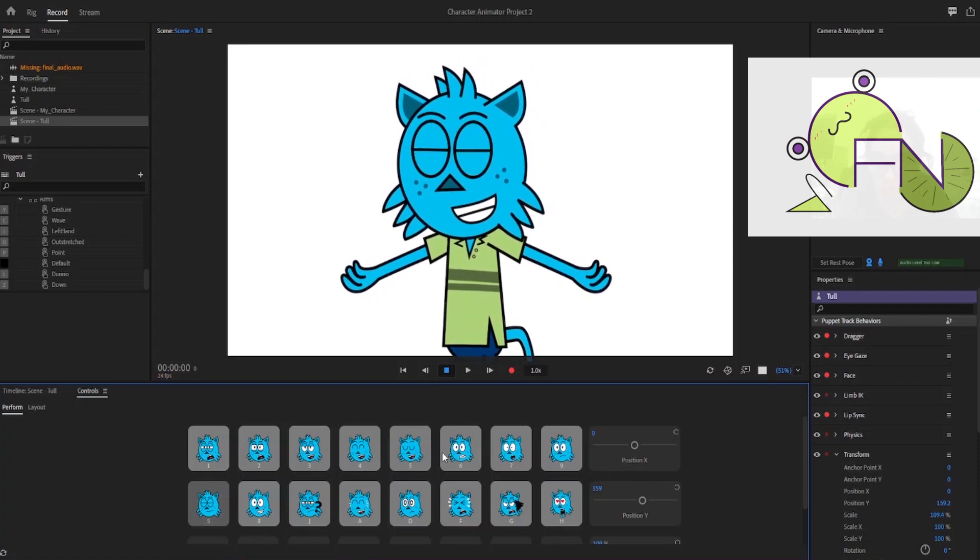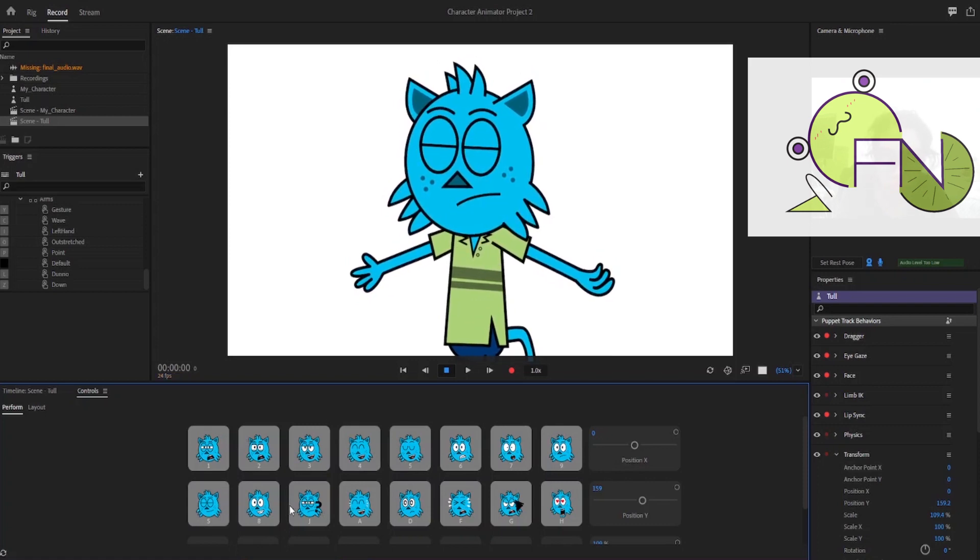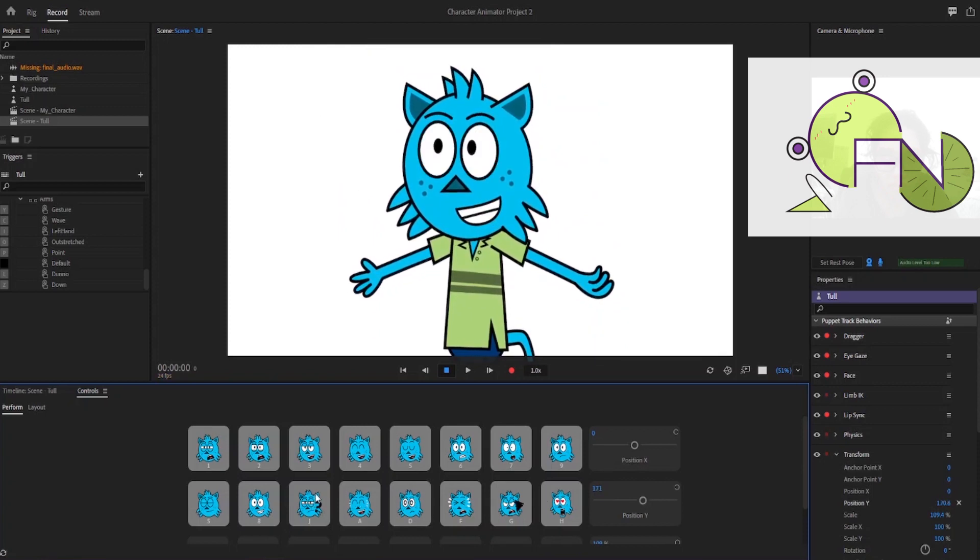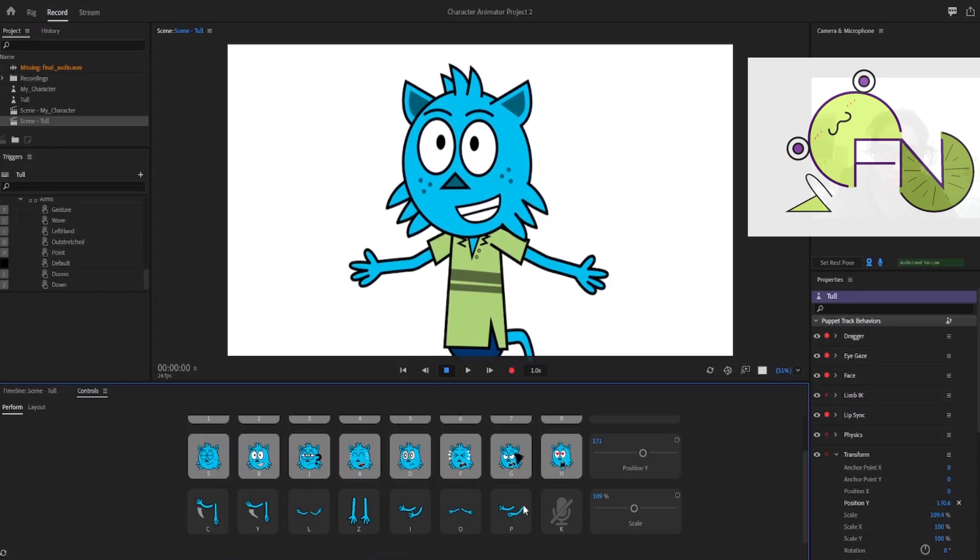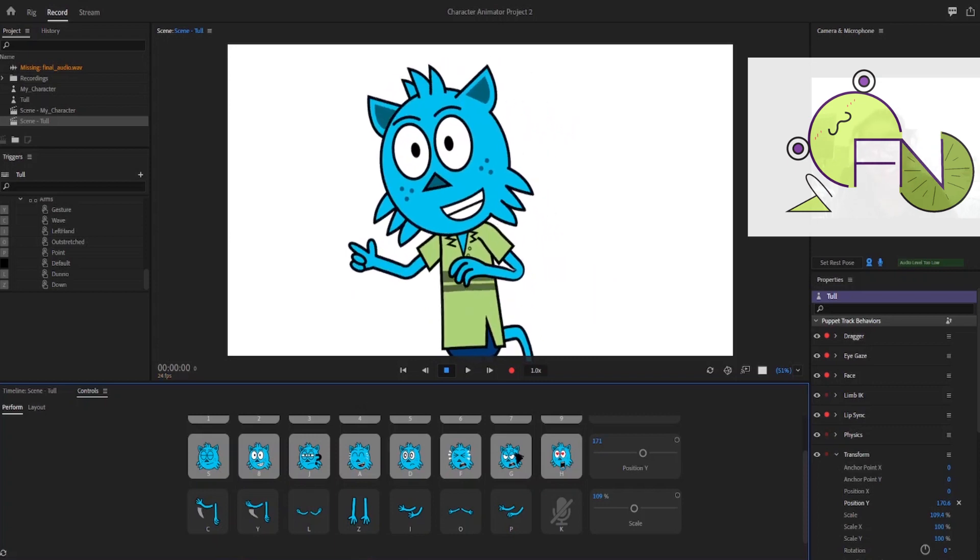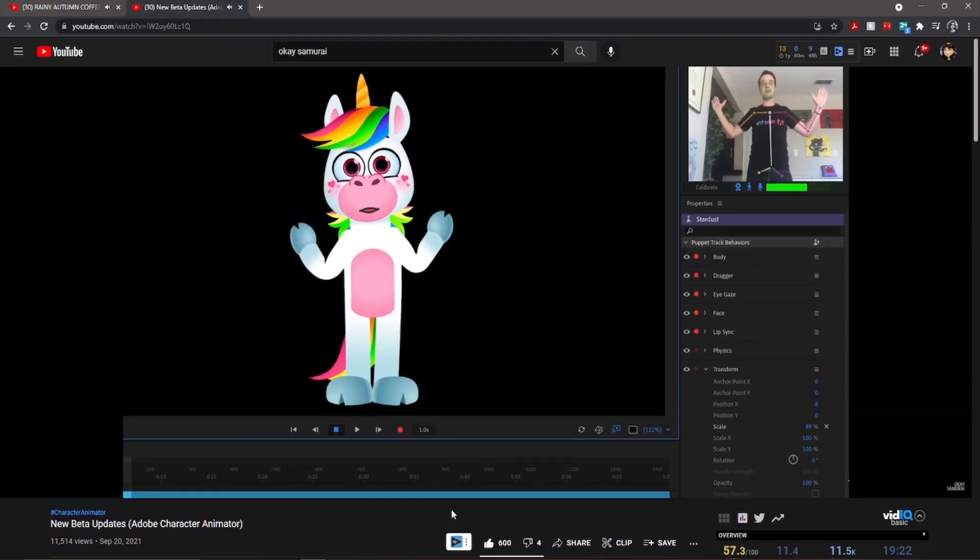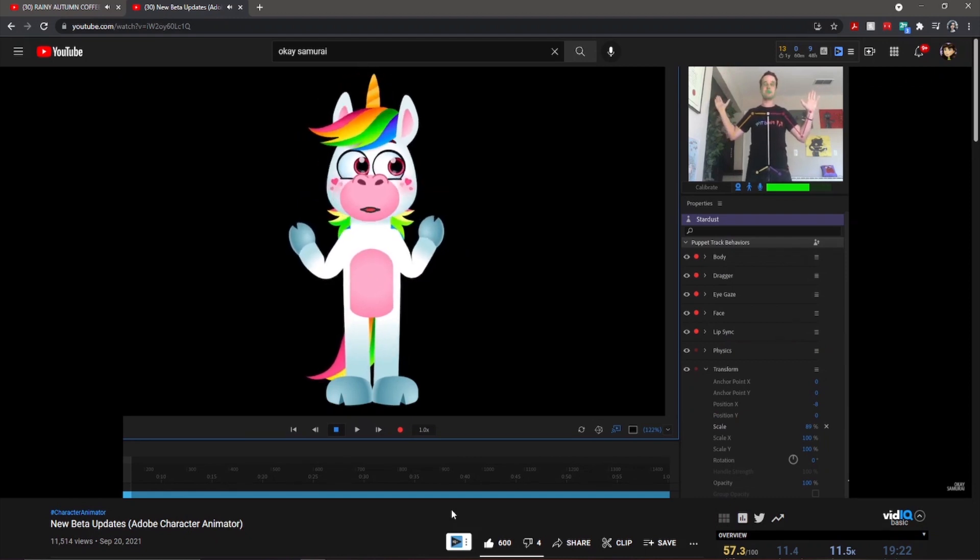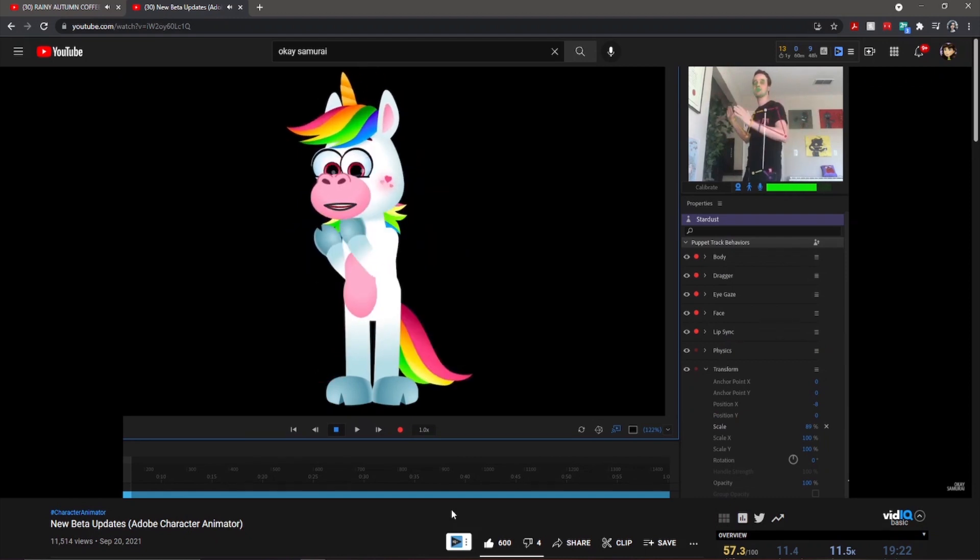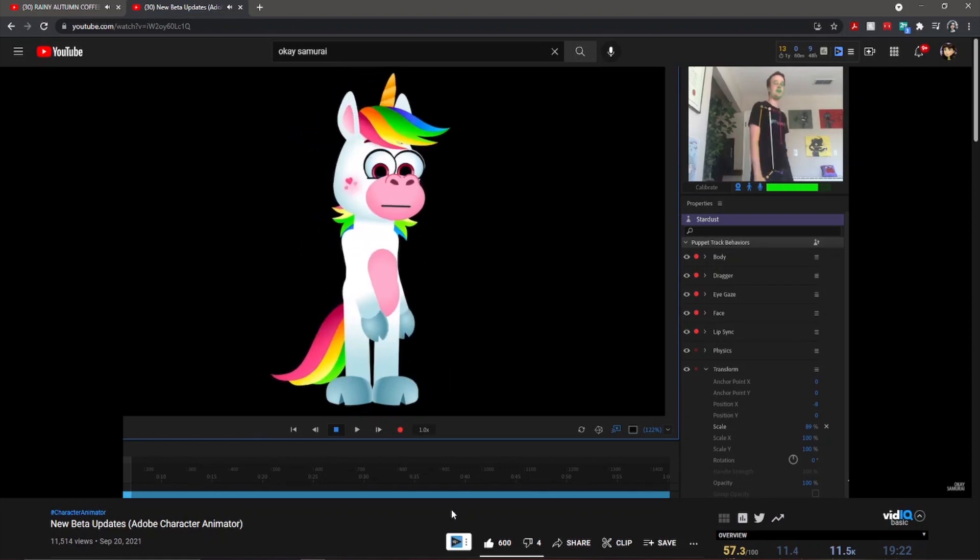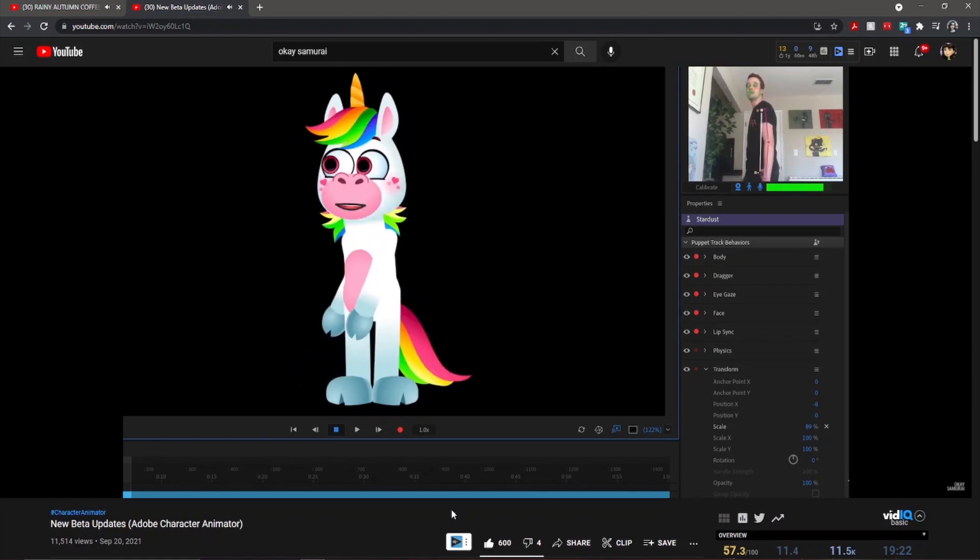You can save certain actions your character does as a trigger that can be set to a key command to make it even easier to animate, whether you are making a recording or a live stream. A newer feature Character Animator is playing around with is having the motion capture be applicable to a person's entire body for characters that aren't just a talking head.